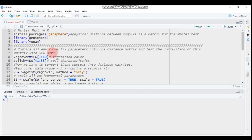The concept of the Mantel test is to examine the relationship between two square distance matrices — often the distance matrices of X and Y. In simple terms, it allows you to check whether two matrices are correlated or not.